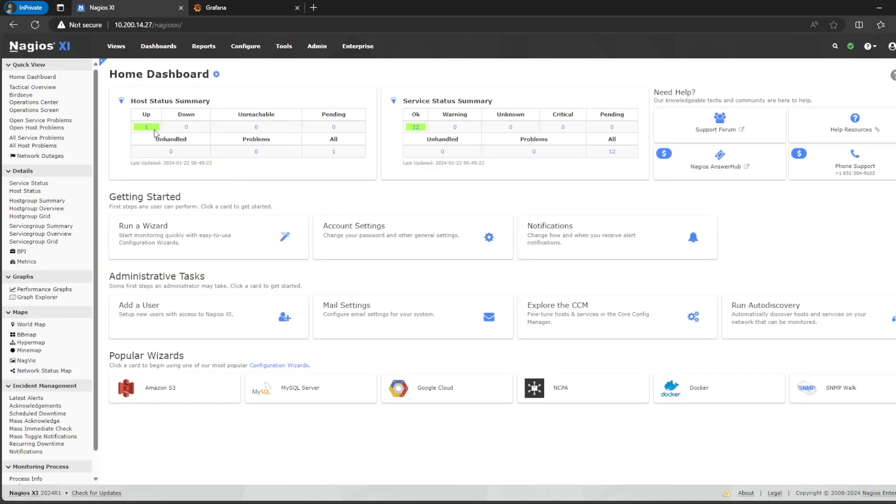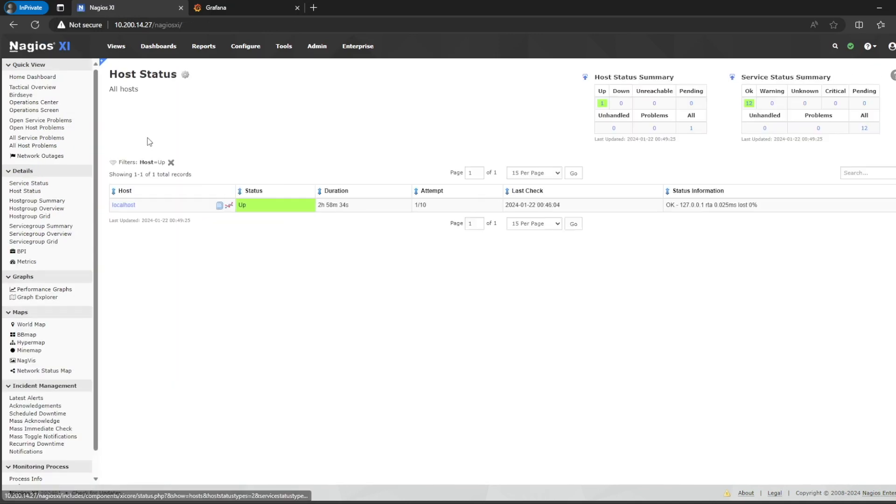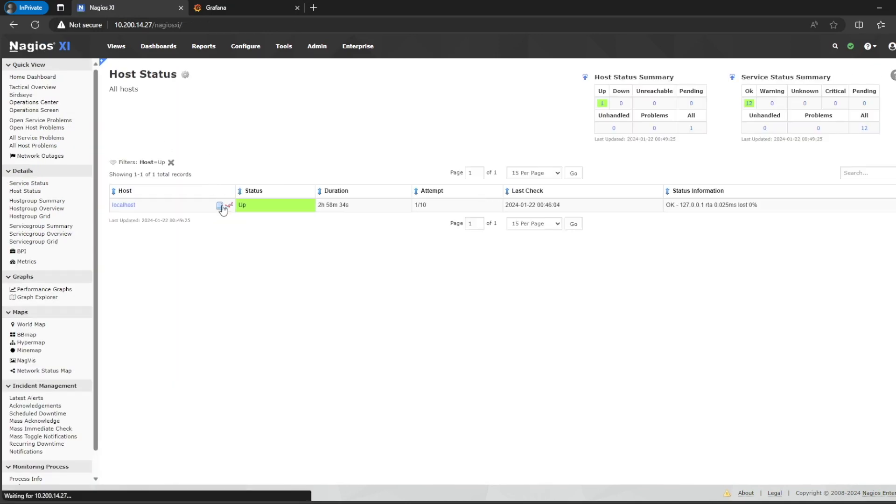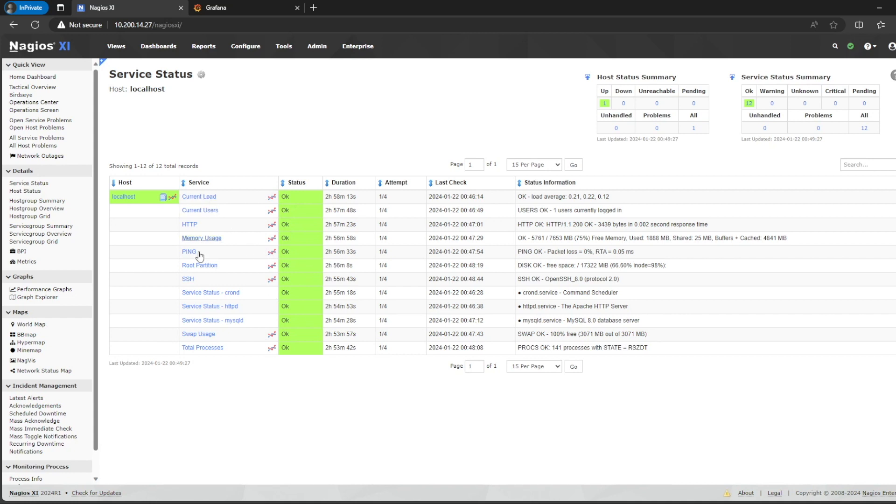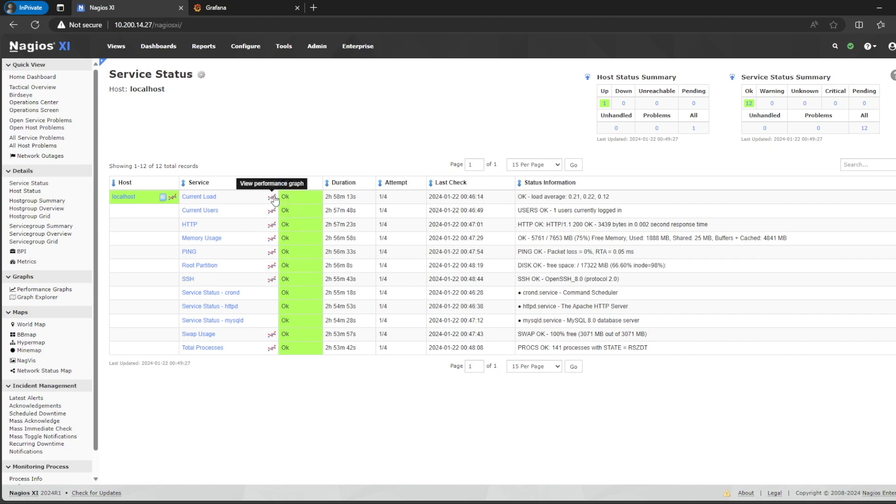I will show you here that an easy way to know whether services can be found in Grafana or if they have performance metrics is basically this icon here. So every service that has this icon means that there are performance data for it. Nagios is also pulling performance data. So, if this icon exists here, this service can also be seen in Grafana.